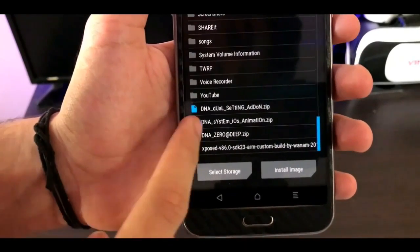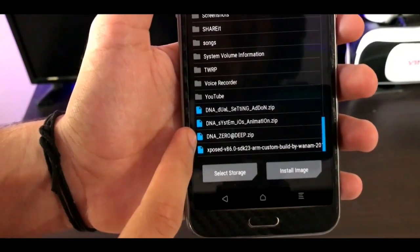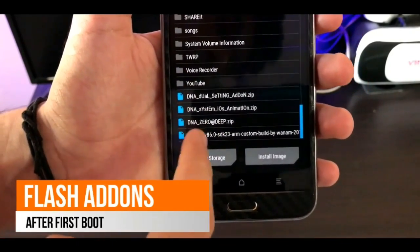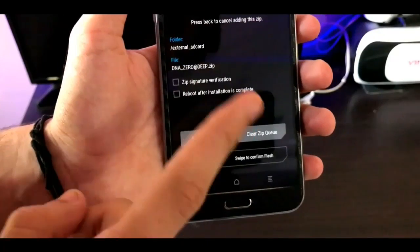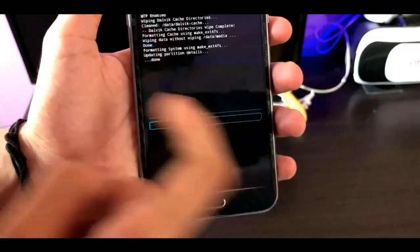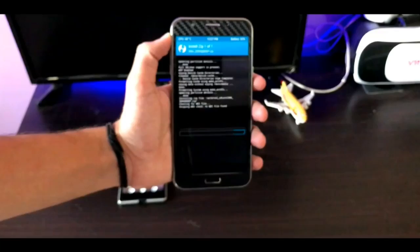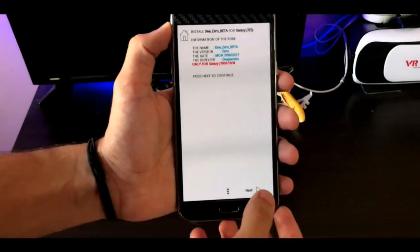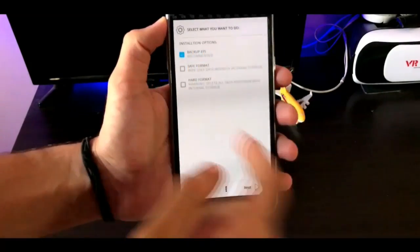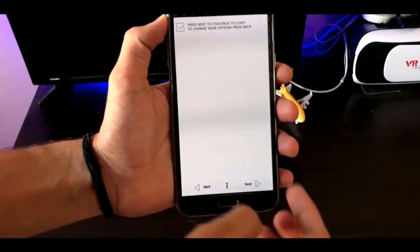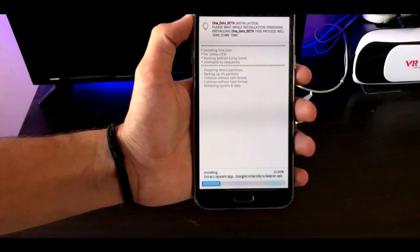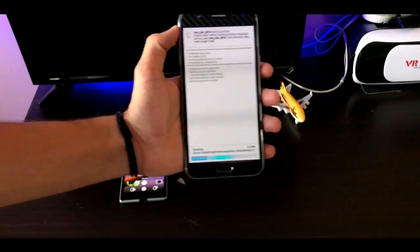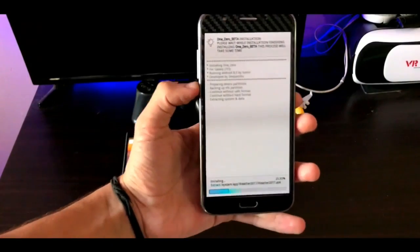One important thing I want to tell you: don't flash the add-ons with the ROM. After the first boot you can flash the add-ons. Then just swipe to flash the ROM - it takes a second to open the ROM installation setup as you see here. Then hit next, click on the first section, then next, next. It takes about two to five minutes to flash and ten to fifteen minutes to boot.